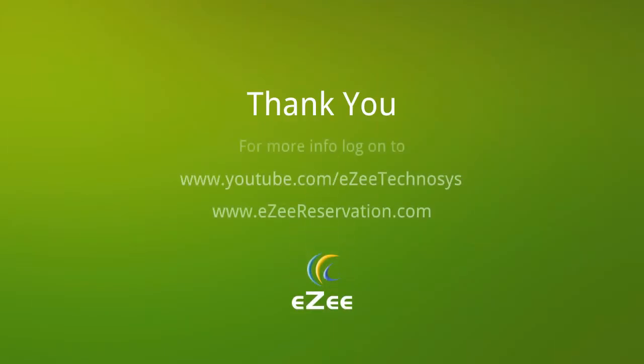Hope our tutorial video was informative and helpful. For more videos visit our YouTube channel or you can also log on to our website which is www.easyreservation.com. We thank you for your time.